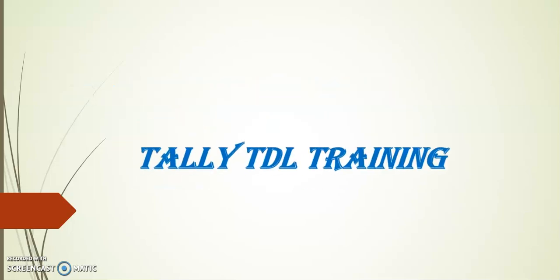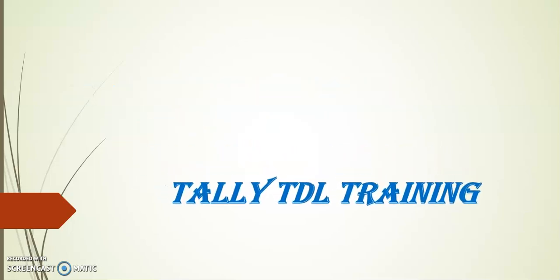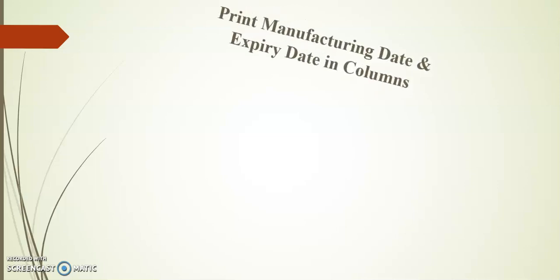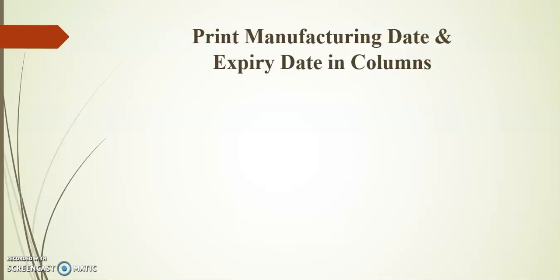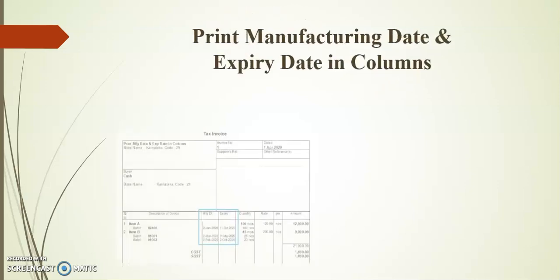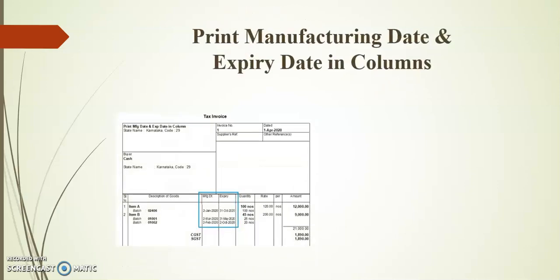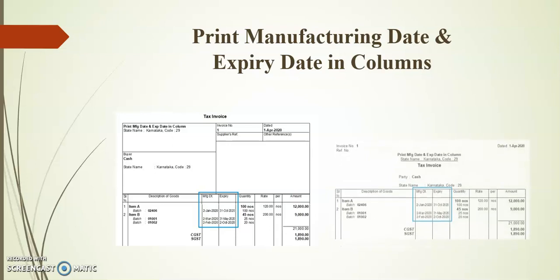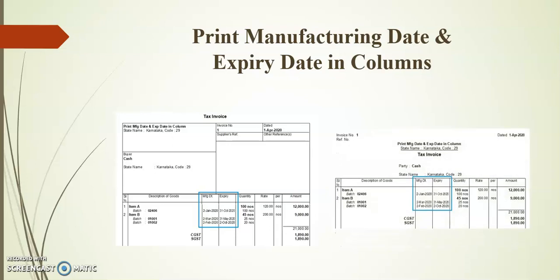Hello friends, welcome to Tally TDL training. Today's session I will demonstrate how to print manufacturing date and expiry date in columns. With the help of this order, we can print the manufacturing date and expiry date in columns. This order will support both normal print and simple format.